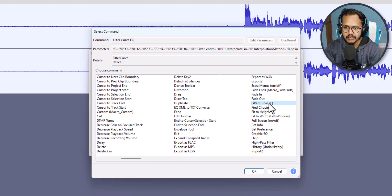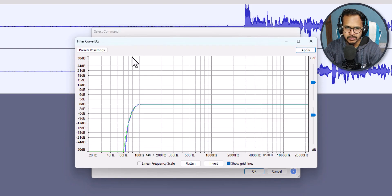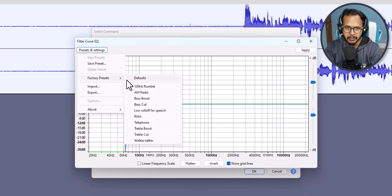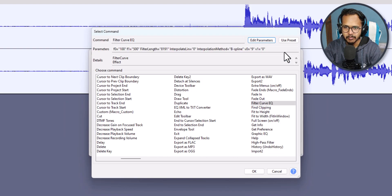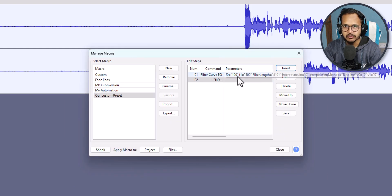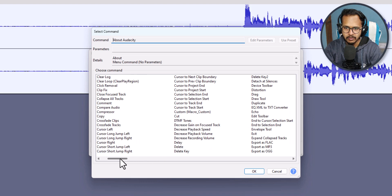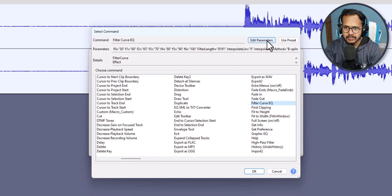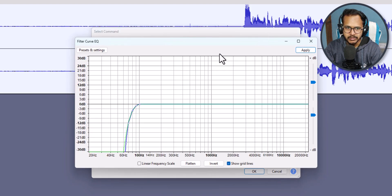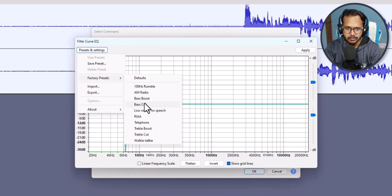Now I will add effects one by one. I'll click Insert and search for Filter Curve EQ. Click on it, then click Edit Parameters. In the Factory Presets, select Bass Boost, click Apply, then click OK. The Bass Boost effect is now added to the macro.